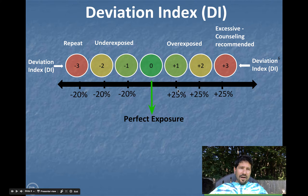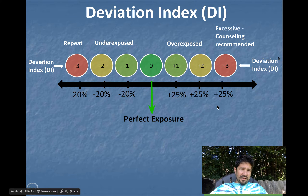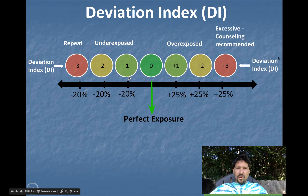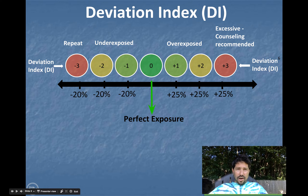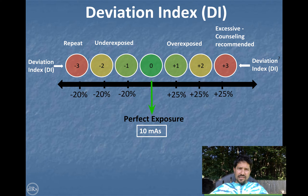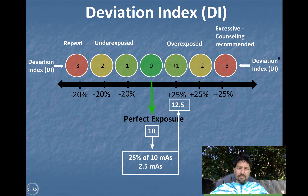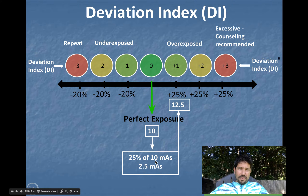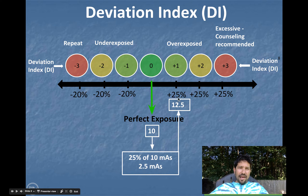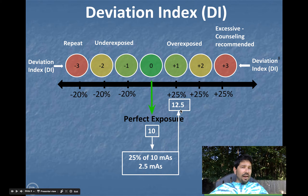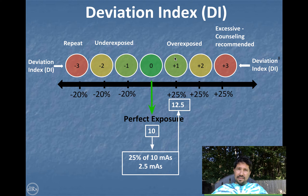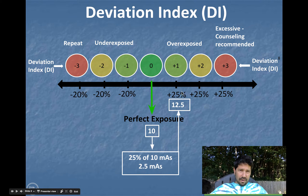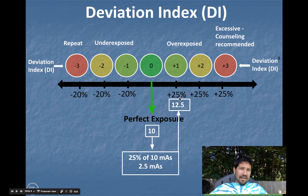If your exposure was overexposed, it would have a positive DI, and if it was underexposed, it would have a negative DI. And you'll see they quantitate how much. Say we had 10 mAs as our perfect exposure. If you take 25% of 10 mAs, you'd get 2.5. You add it back to 10, and you'd see that if you shot it with 12.5 mAs, it would have resulted in a deviation index of positive one, meaning it's a little bit of extra dose.